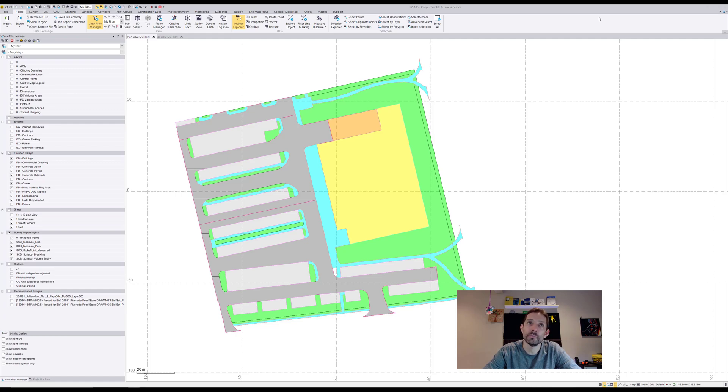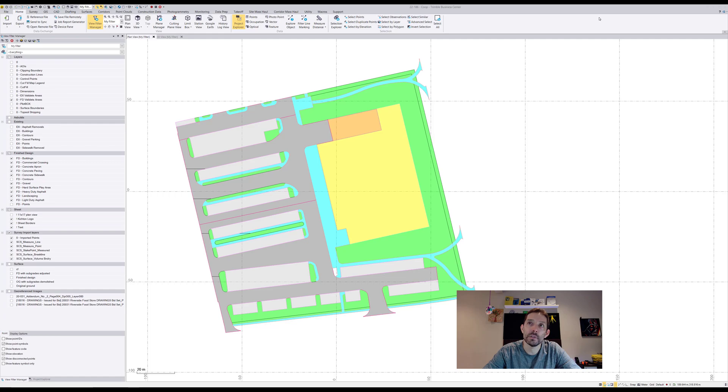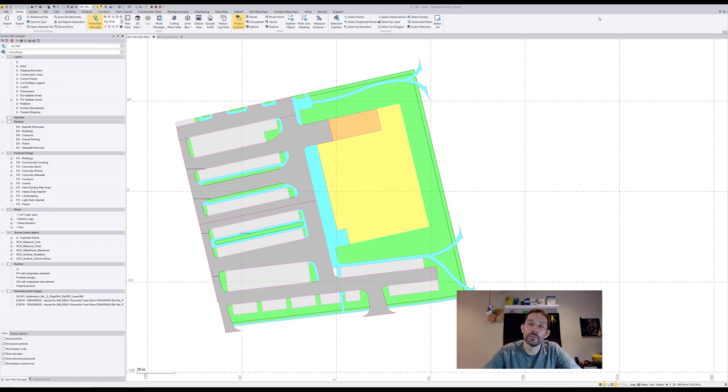Now the question is how would I get those numbers without utilizing a takeoff module? You would proceed with the same idea as creating an OG and finish design, then you would have to drop your finish design to achieve the finish design with the subgrade adjusted. Then you would compare your original ground with subgrades adjusted to your finish design with subgrades adjusted.